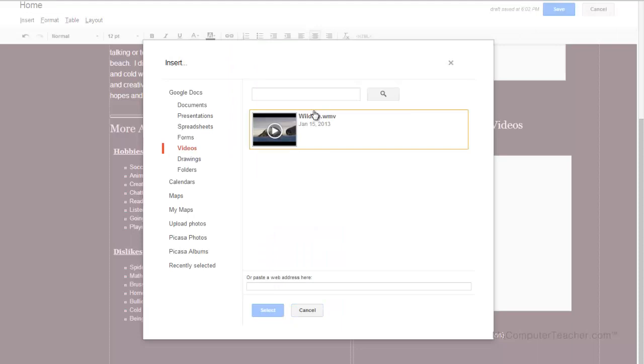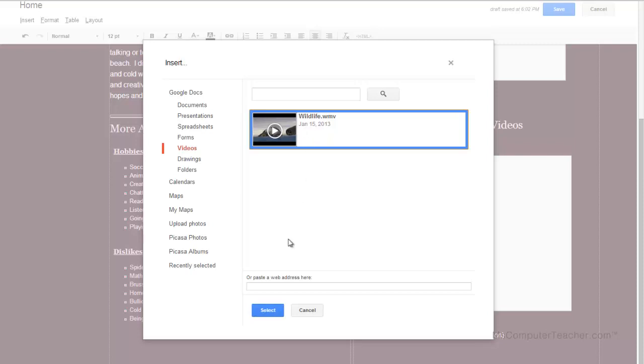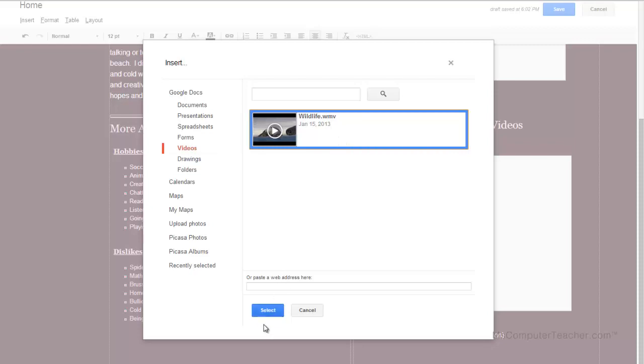It says, hey, you already have a video here, which I'd uploaded previously. So I'm going to choose that one and choose select. Now notice over here on the left, it has Google Docs and has the different types of files that we can have in Google Docs. Obviously, this is a video file. So that's obviously what it's picking up to put in to the Google site. So I'm going to choose select.